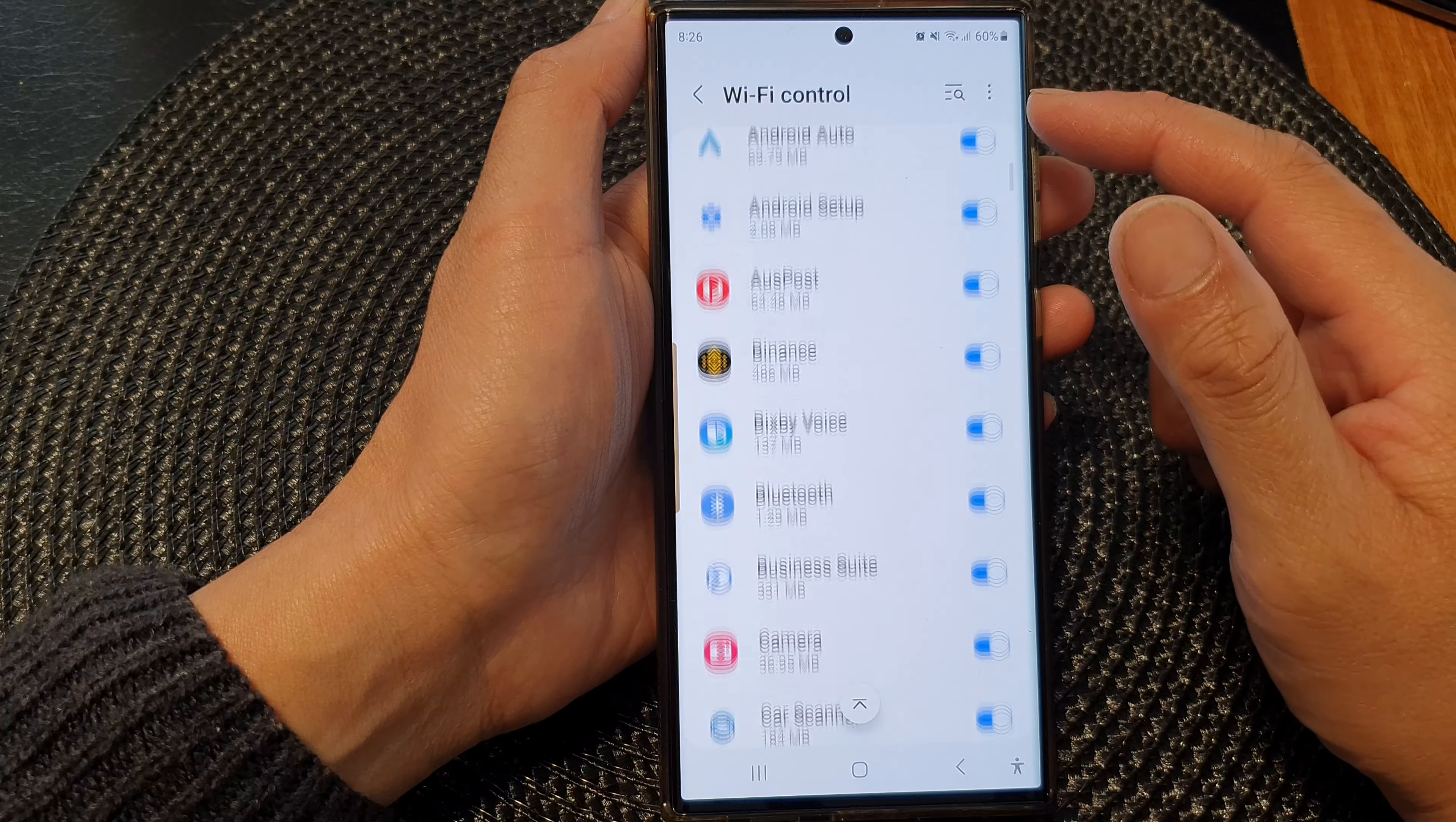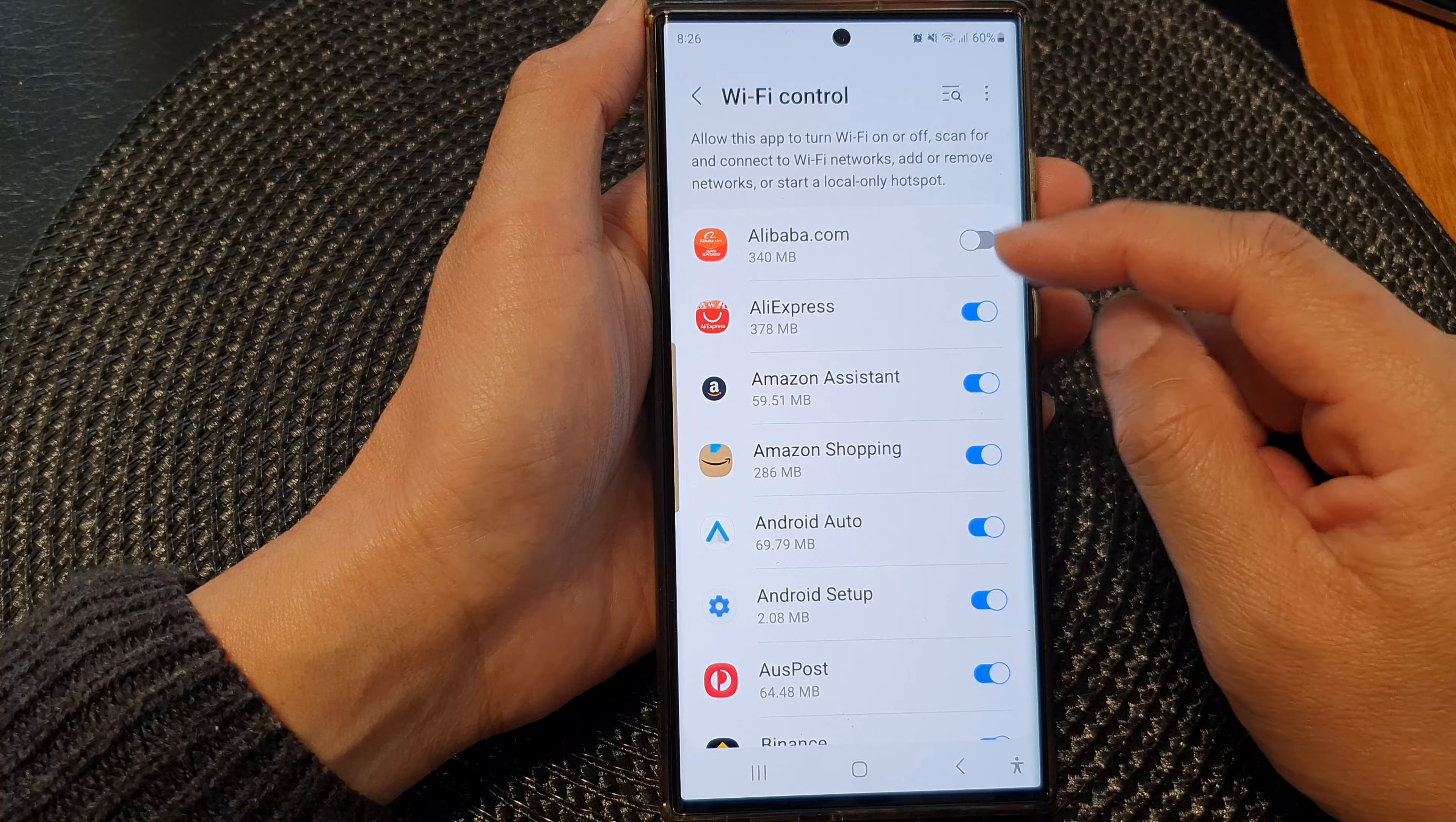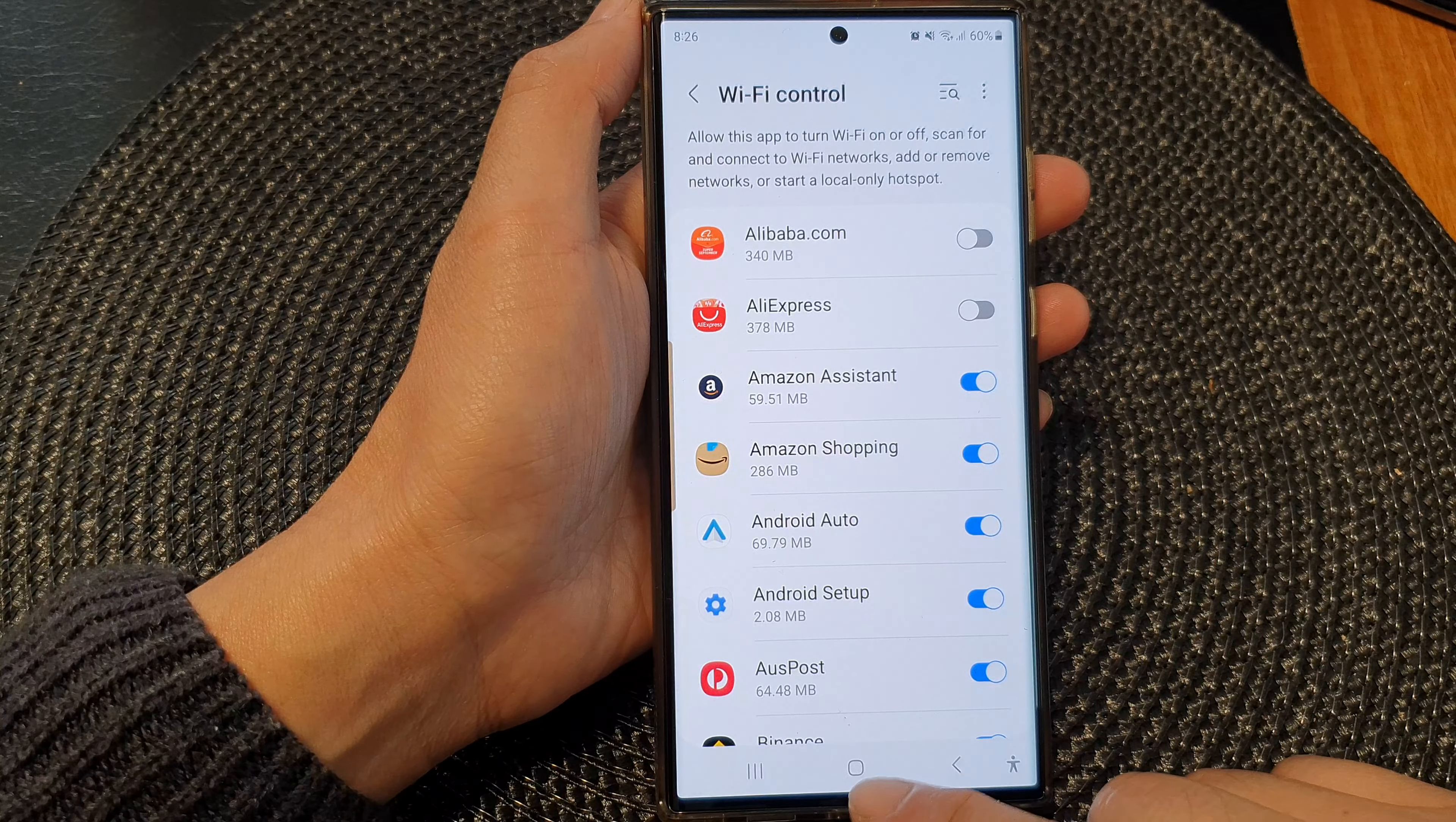You can go down the list here and turn off the permission for that app if you don't want them to have access to WiFi control. And that's it.